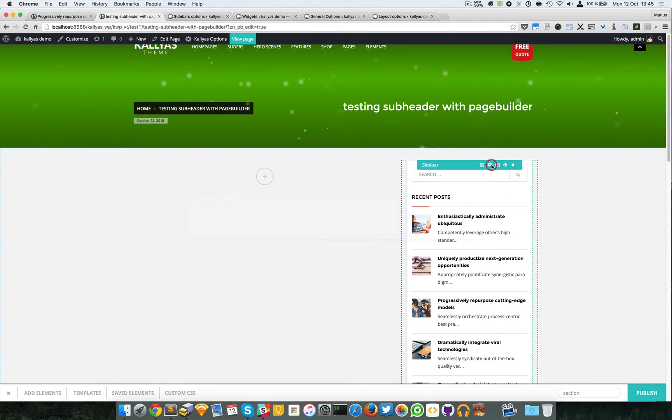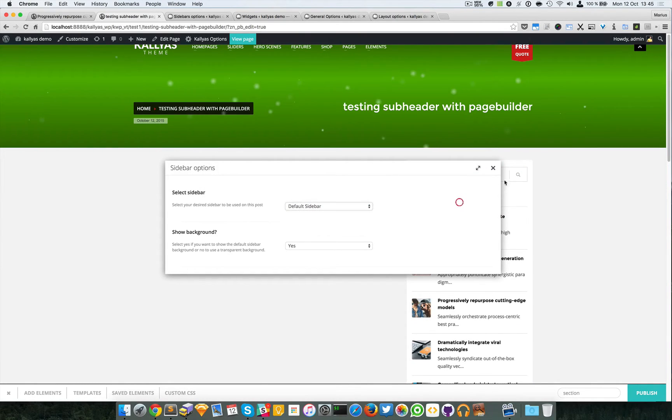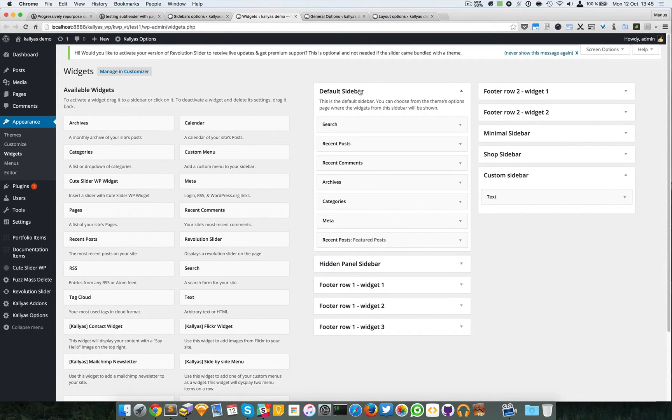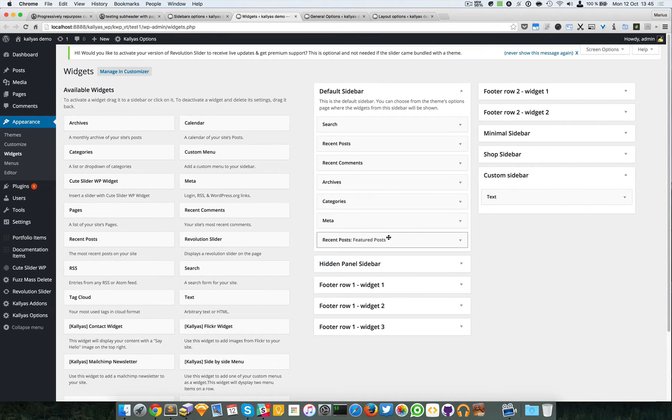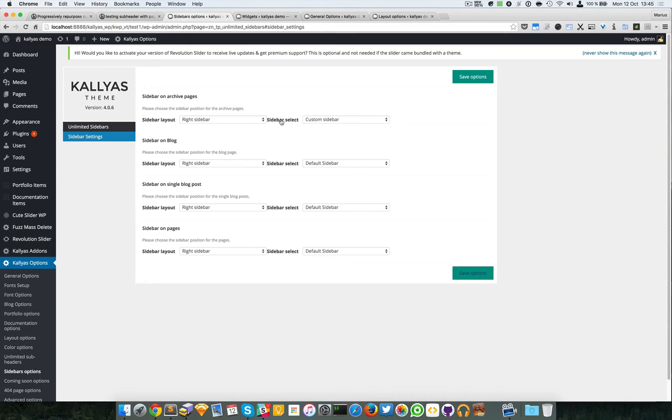As you can see, this is the sidebar and the sidebar selected is the default one. If you go into the Widgets page you see the default sidebar has these widgets published inside.